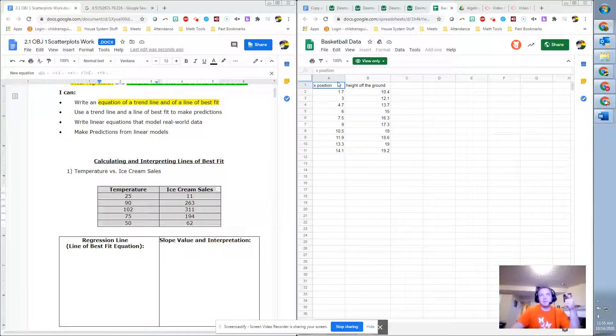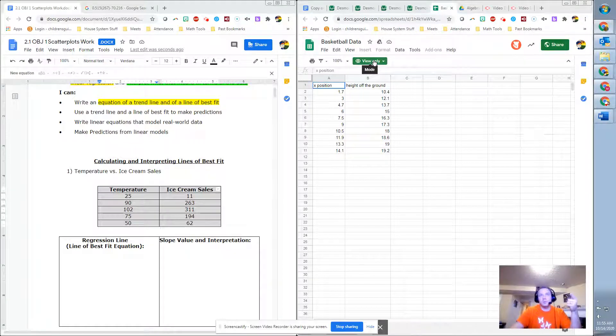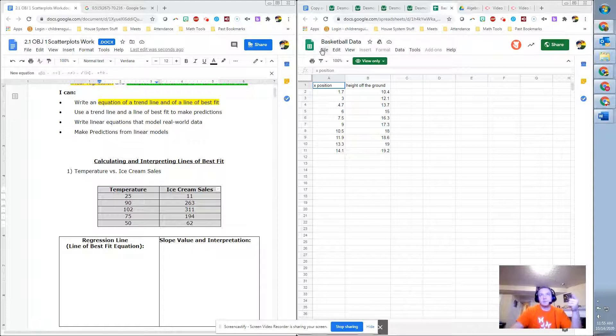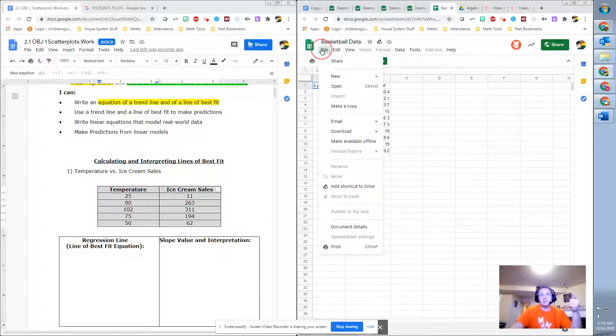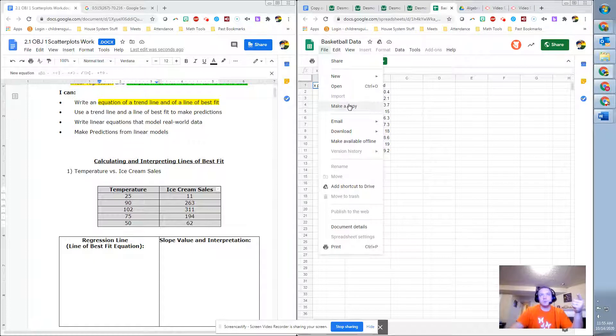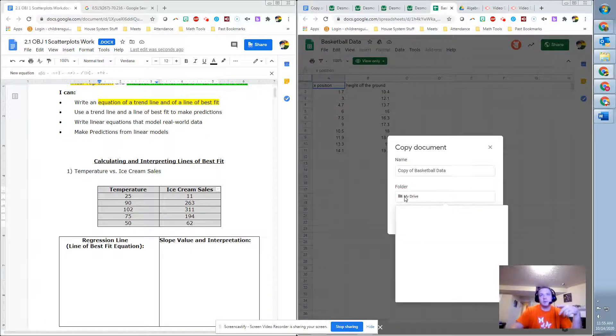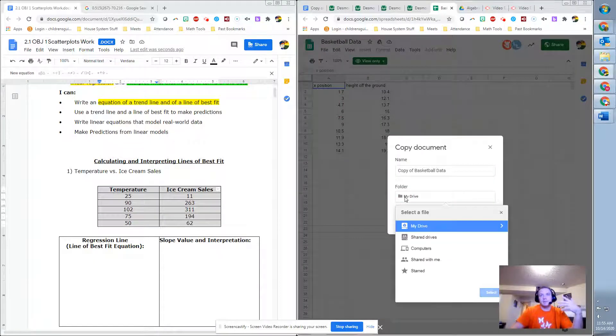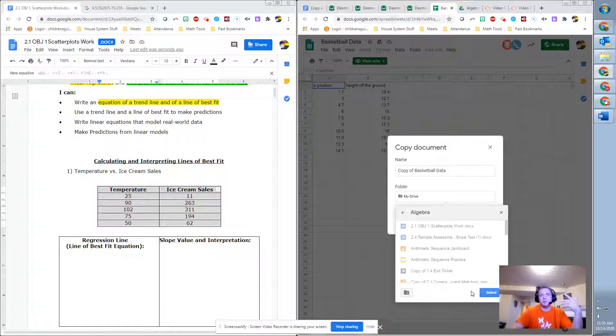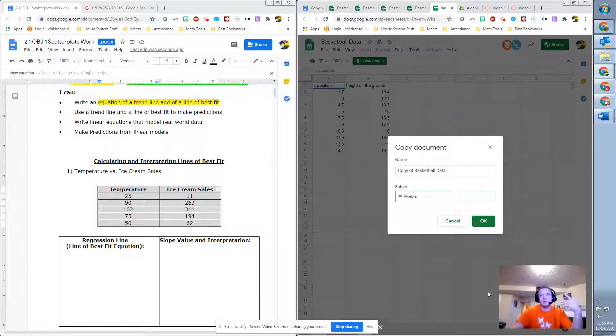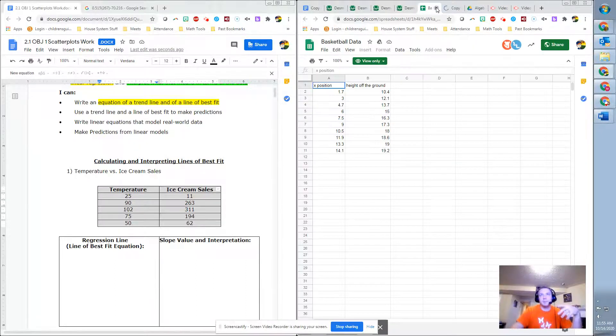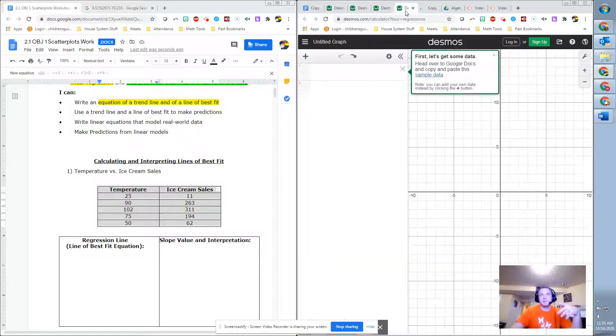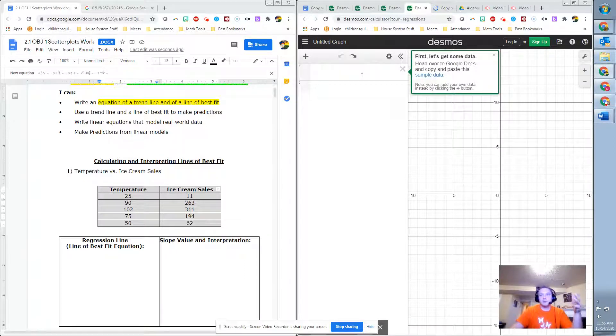So we ended the last video making the spreadsheet, but you can see it's view only. So what you'd want to do to actually do this with actual numbers you have is you would make a copy and then save it to your drive. I'll save mine in my algebra folder. Select there and just click OK. I can close out the second version of this.